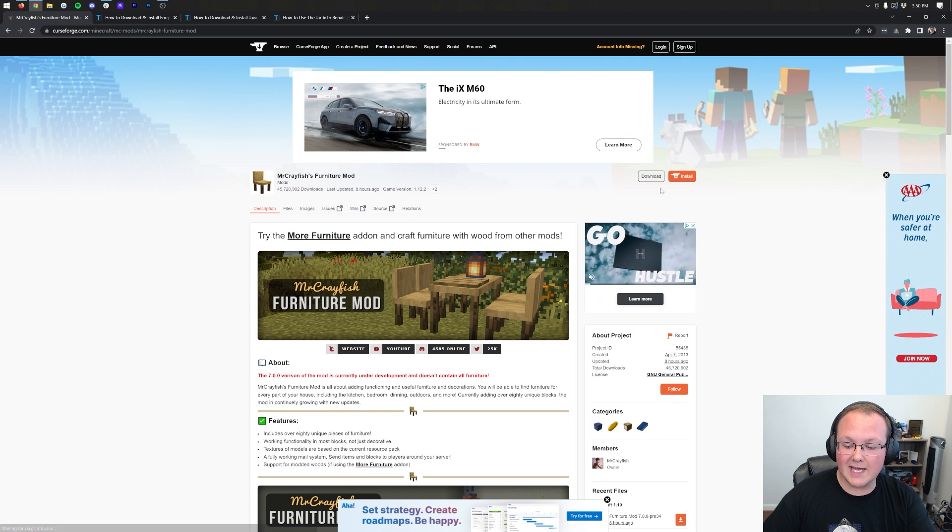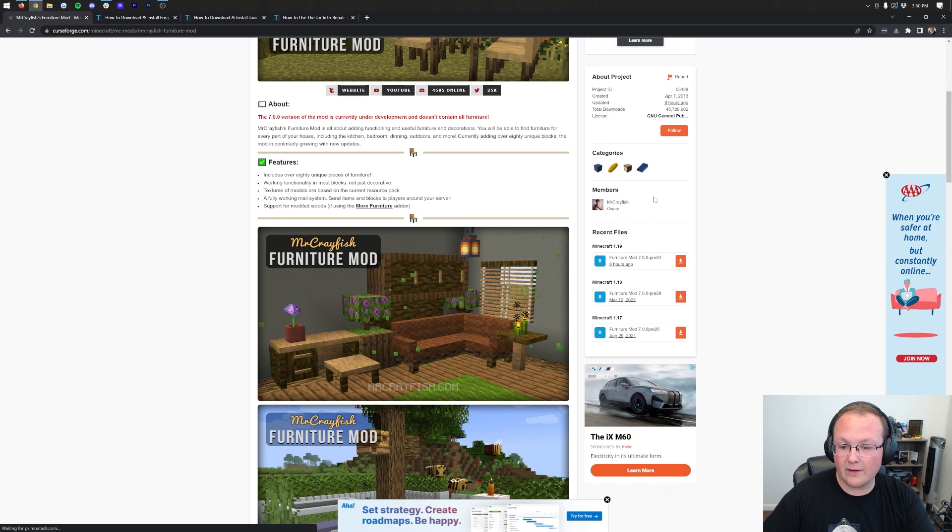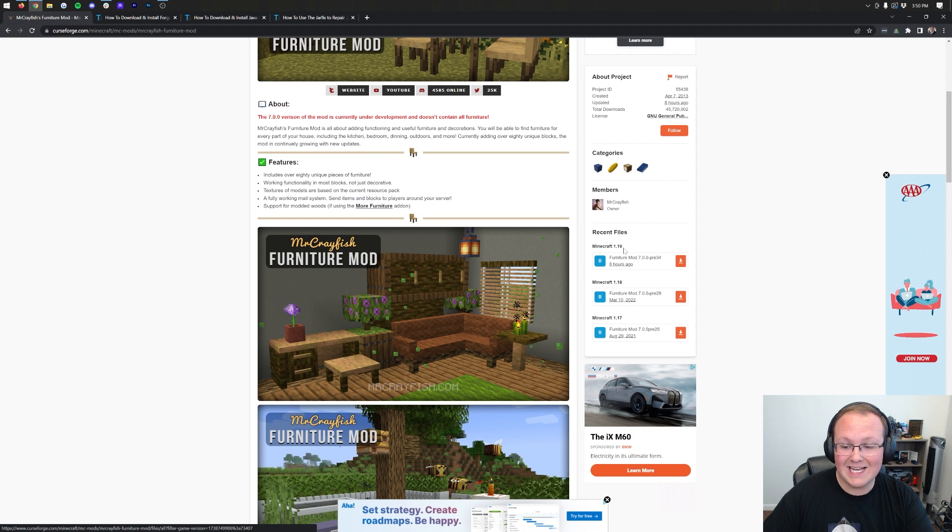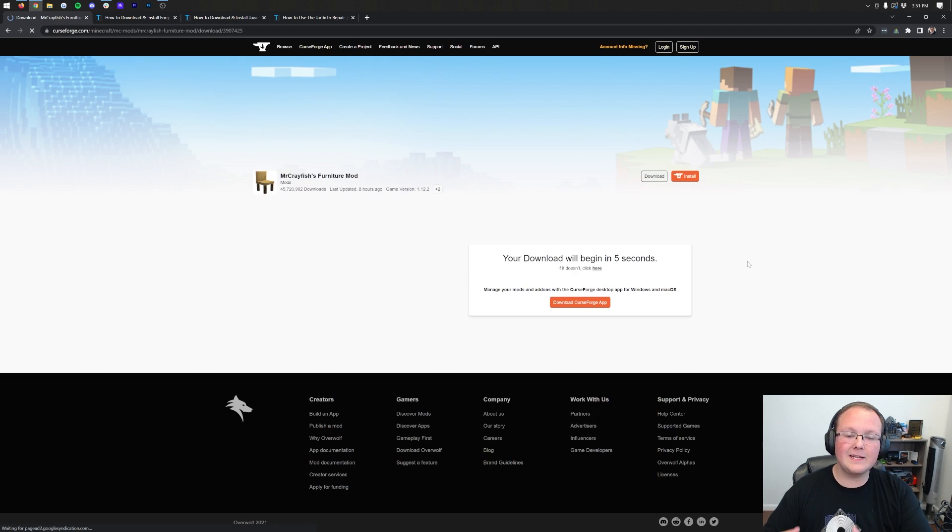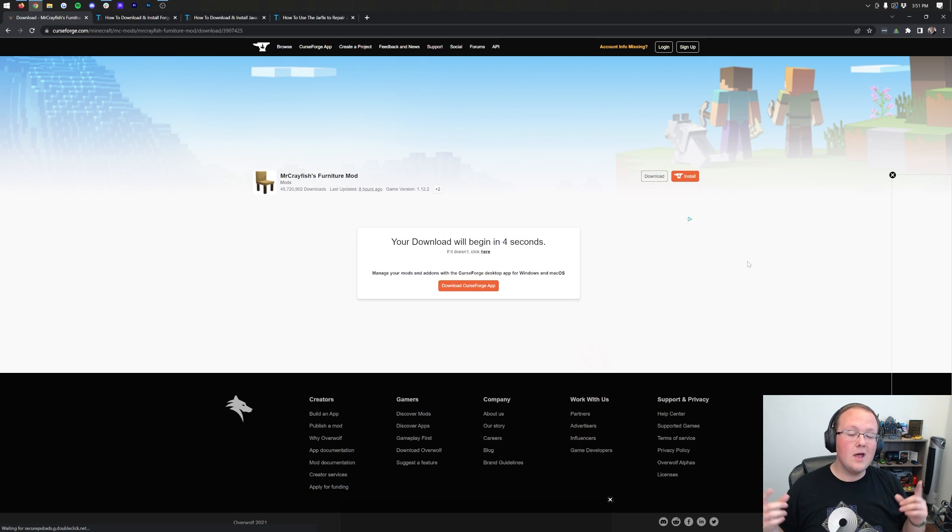Once you're here, come to the right-hand side, scroll down, and you'll see the Minecraft 1.19 section. Click on the orange download button under that, and the download will begin.